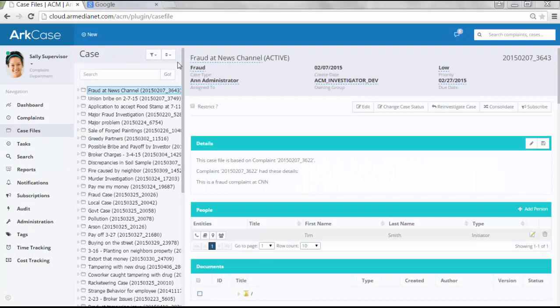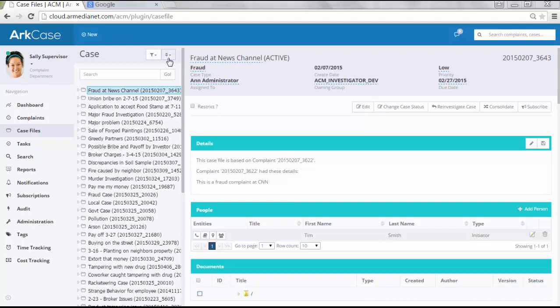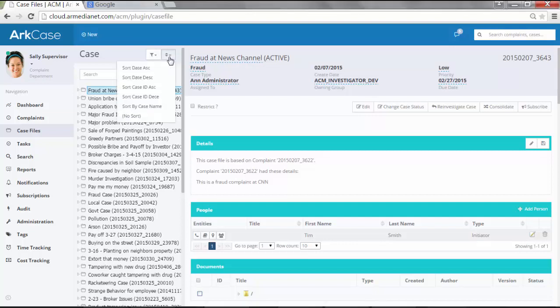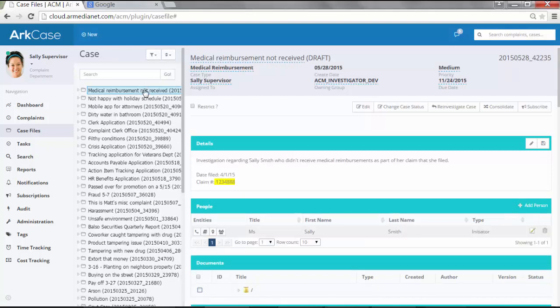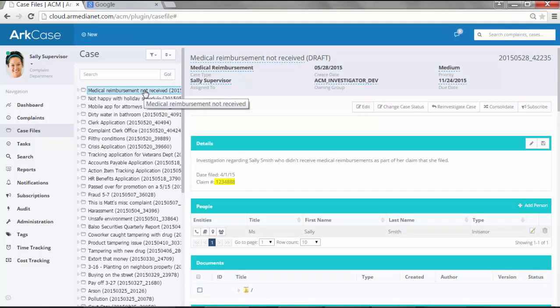After the user hit submit, the case file is created with all the pertinent information that was just entered. For the user to be able to see that case file, first let's go ahead and sort by the most recent ones. Now what you can see, this is the one that we just created.